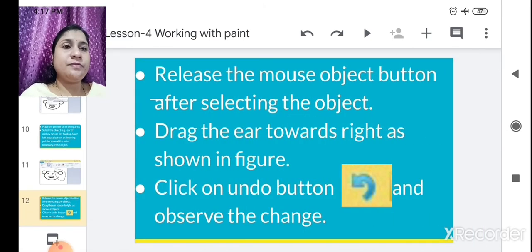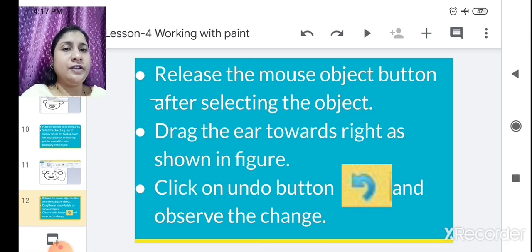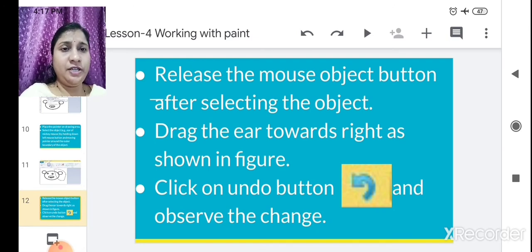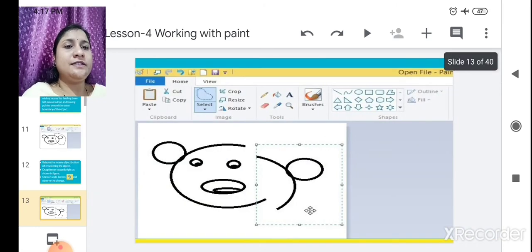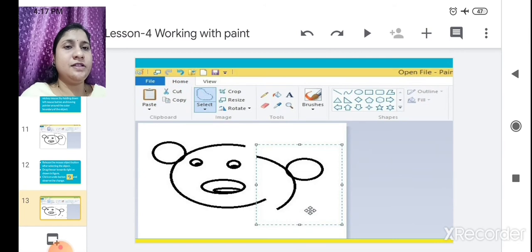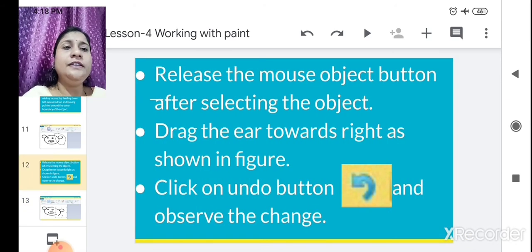Release the mouse button and select the object. Once you select the area you want to move, just release the mouse button. Drag the ear toward the right as shown in the figure. After you have selected that portion of the picture, you can move it anywhere — right or left. Here we have moved it toward the right area. We have moved this area — like this we have moved the ear of Mickey Mouse.